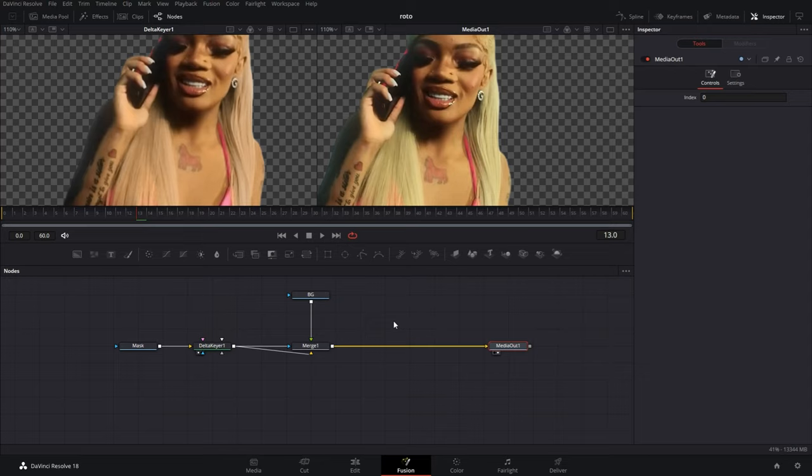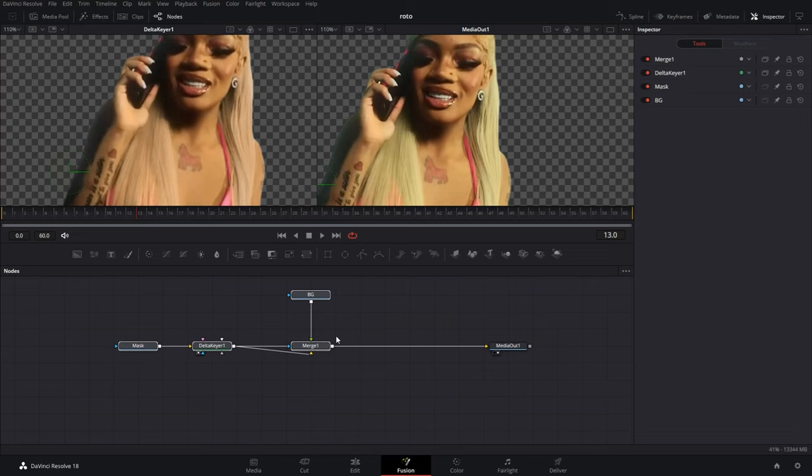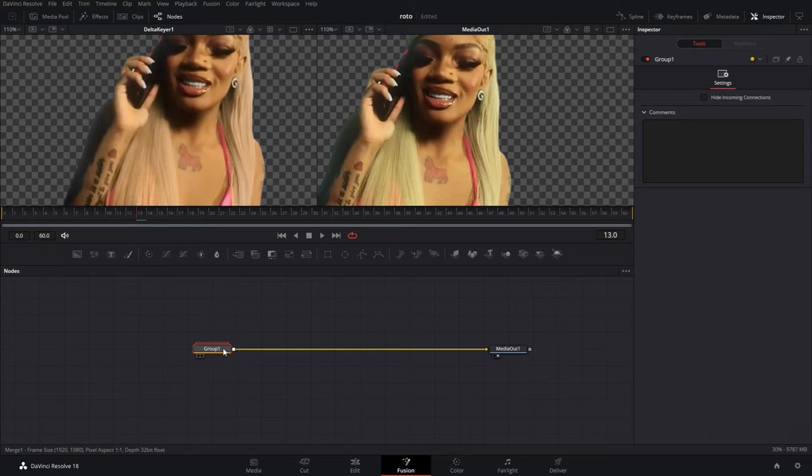Whereas in my other videos you only have the one main subject node. So if you highlight this and hit Ctrl+G, it'll turn this to a group node, officially making it one node.